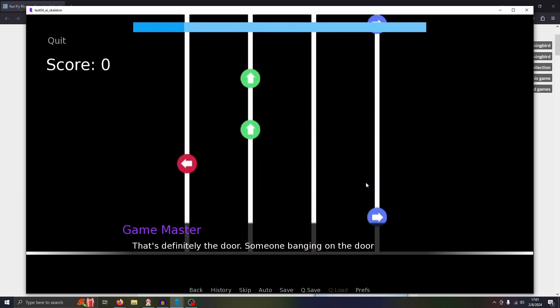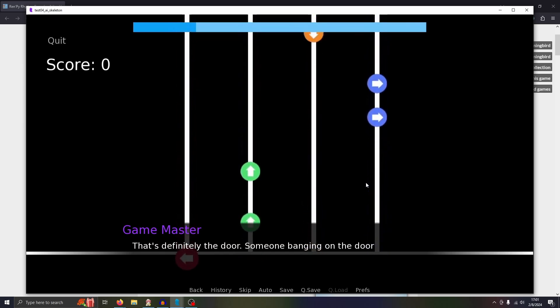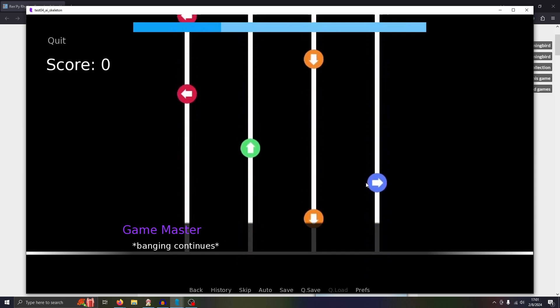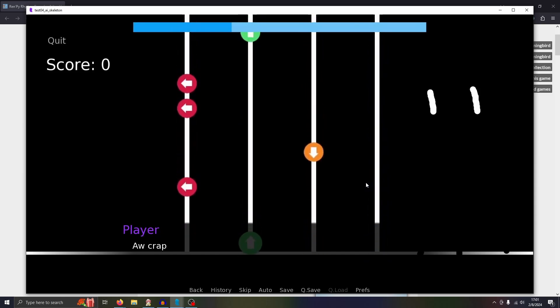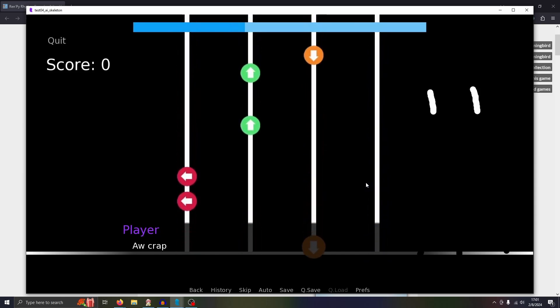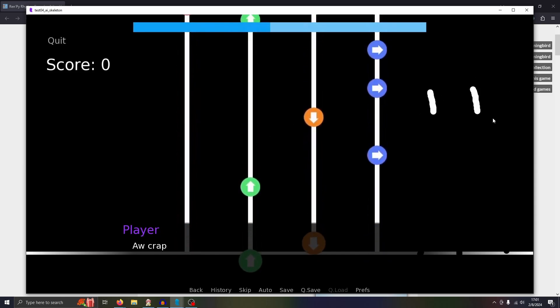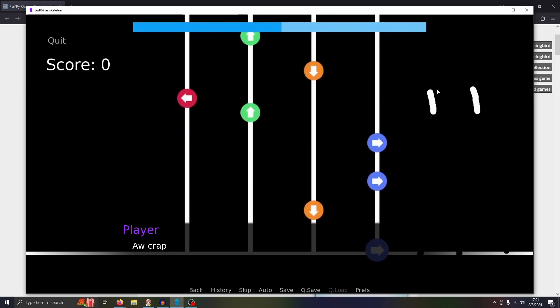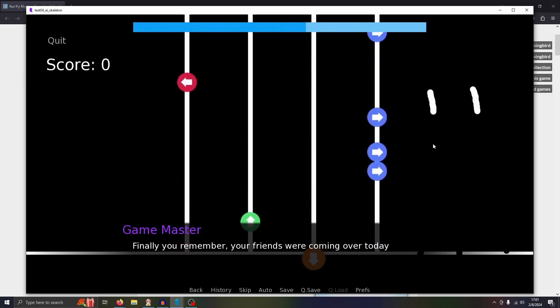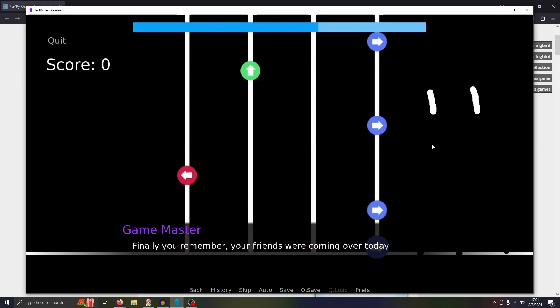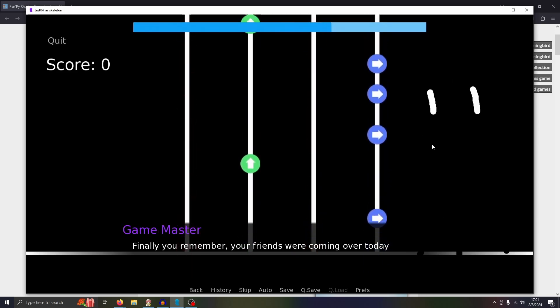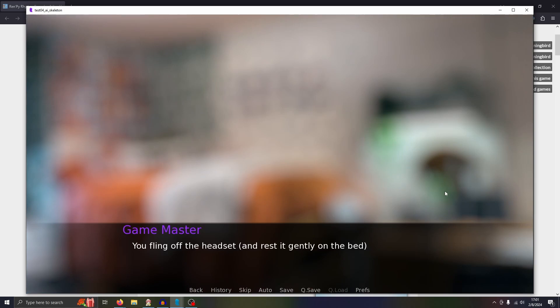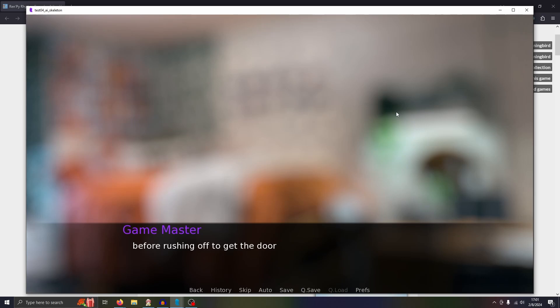The banging continues. Aw, crap. You finally remember your friends were coming over today. Right now. You fling off the headset and rest it gently on the bed. This is another image I stole from Google and I just put a blur effect on it. I'm not selling this, copyright owners don't come at me. Before rushing off to get the door. Rushing to the door, I need a dialogue pass. You hear your friends call out your name.